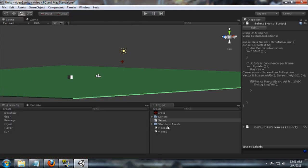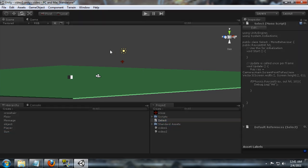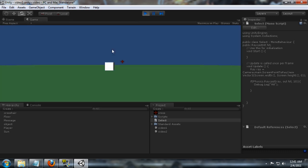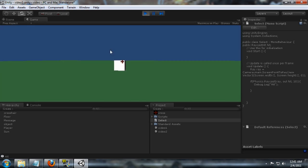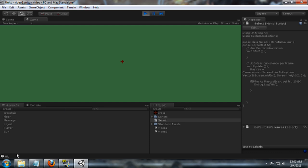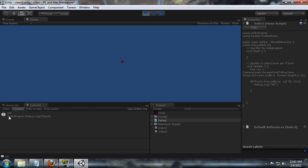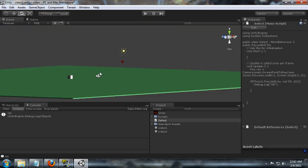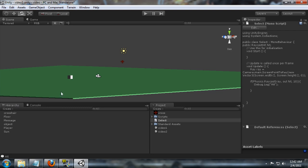We're going to attach this select script to our player and we're going to run. And now when we look at the object, we get a little debug message hit. It would actually work as well if we looked at the ground, because the ground is just a large sphere as well with a collider. Any collider it hits, it's going to generate that.